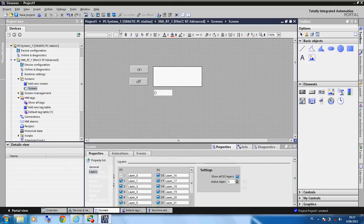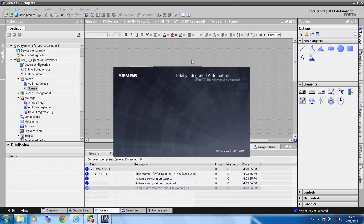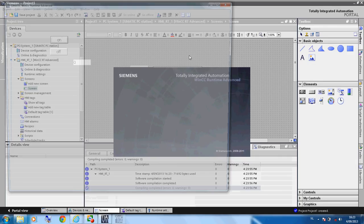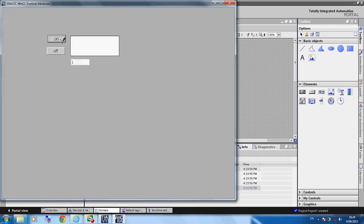We compile again, and now you can see the bit is 1 when the panel is visible and 0 when it is not.